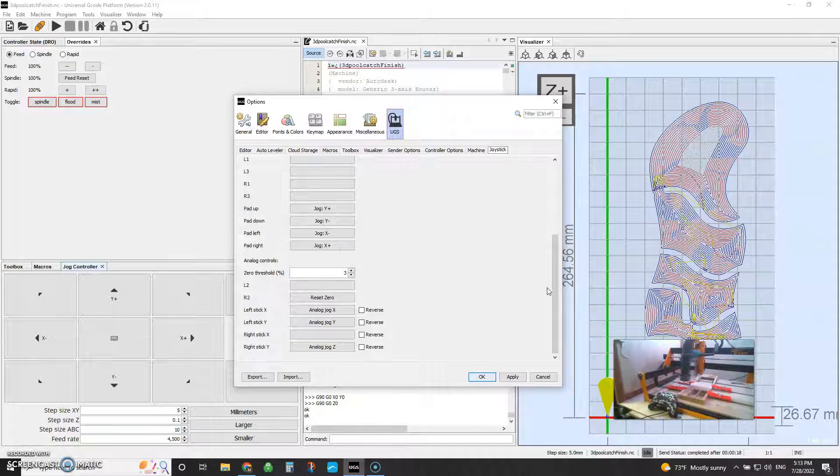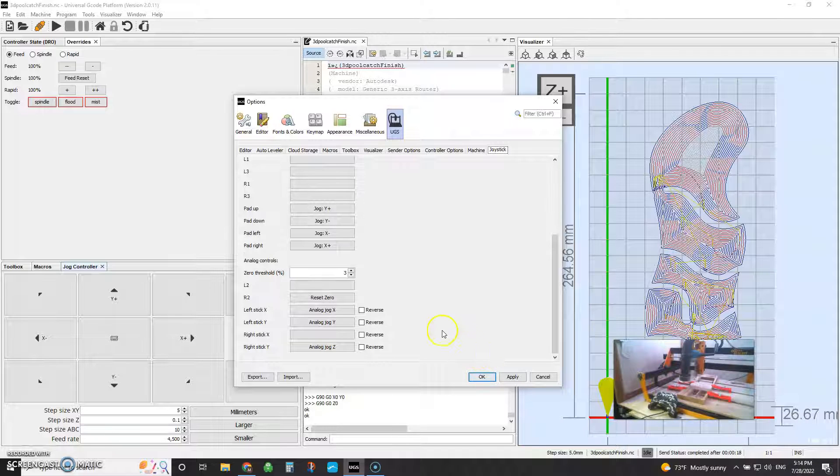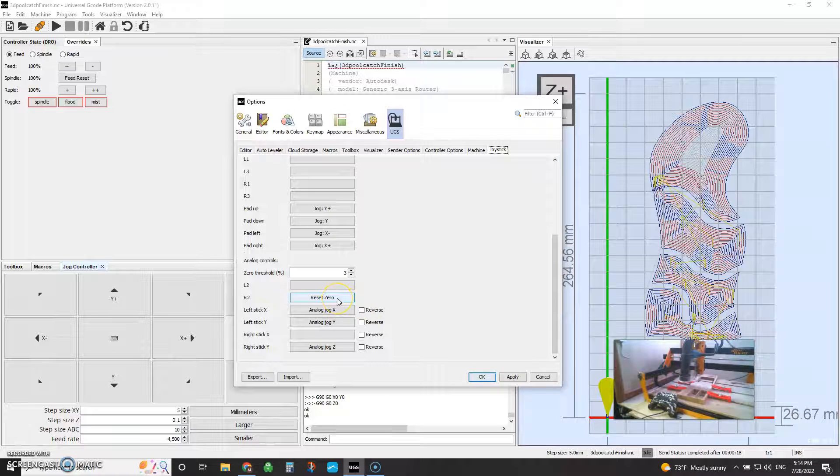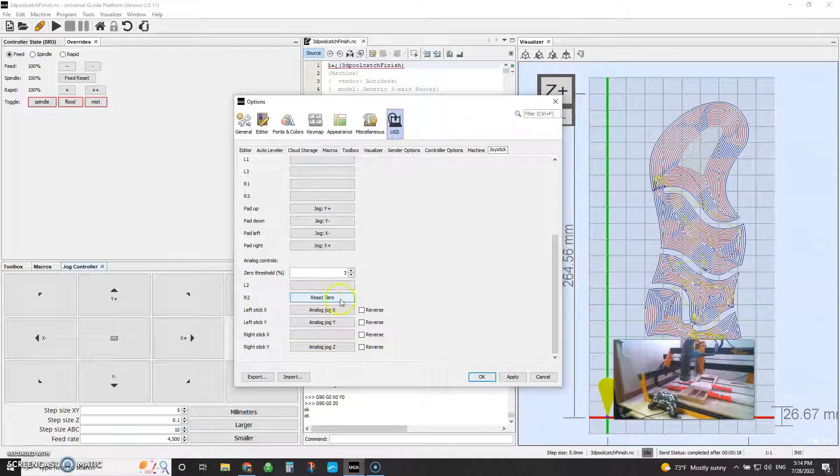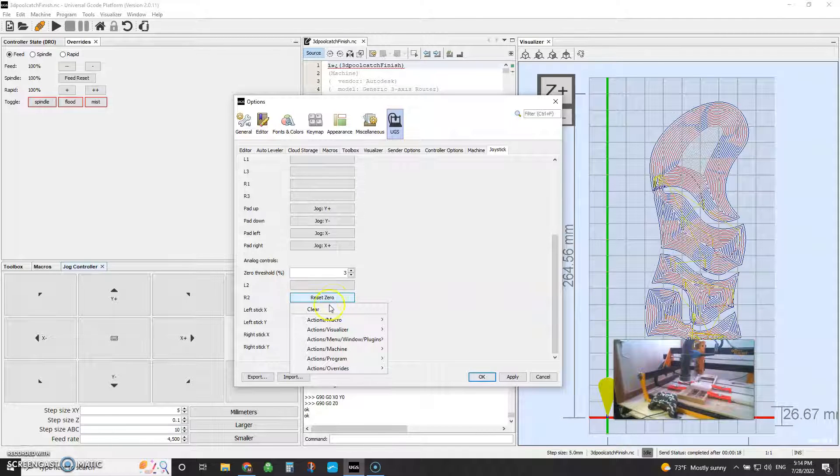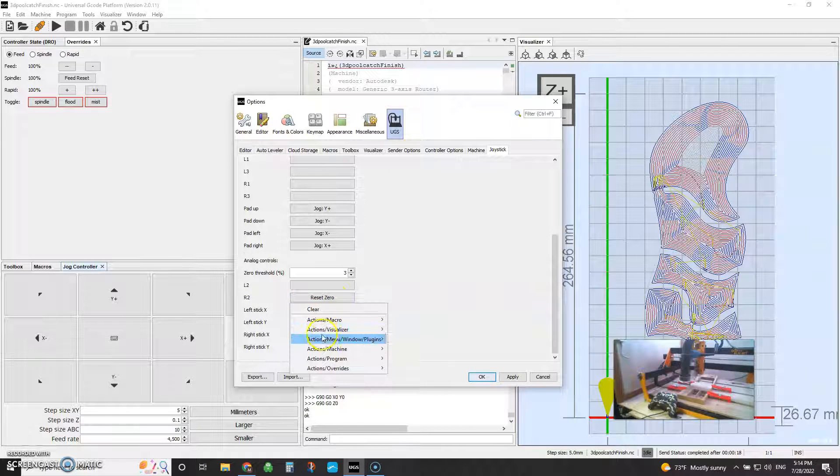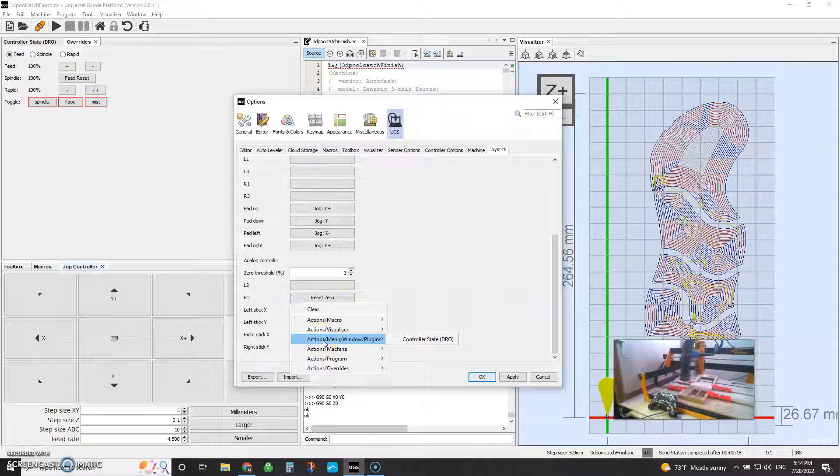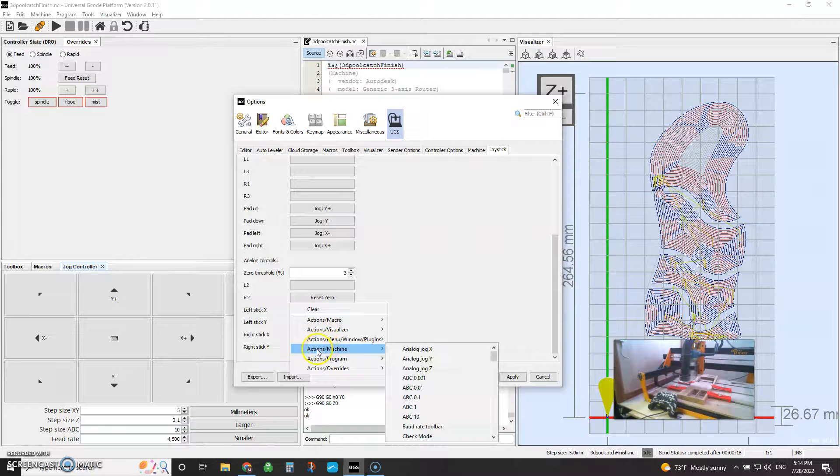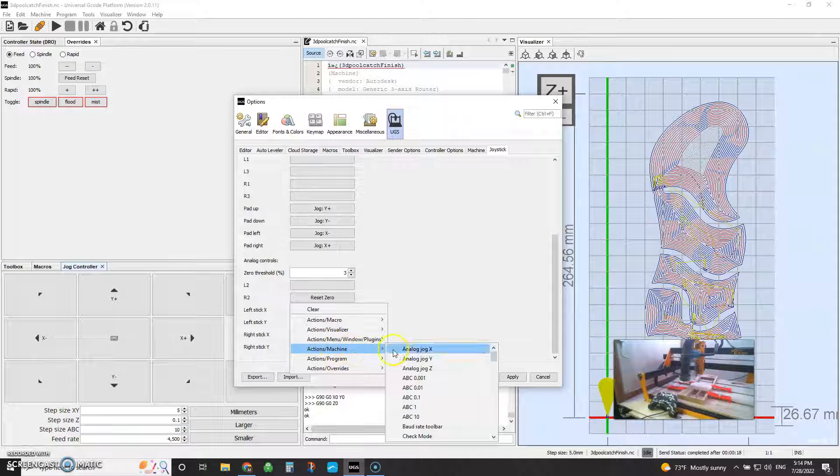So to actually program your buttons, it's really easy. You come in here. I did my R2 to set my zero. You click on your button. You have several different categories of actions that you can program. You're going to use action in machine.